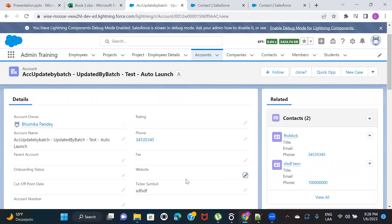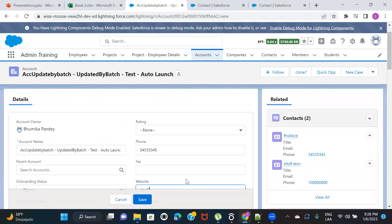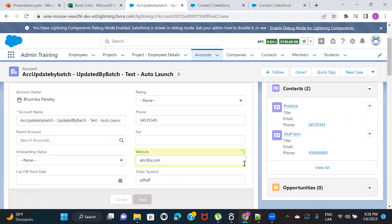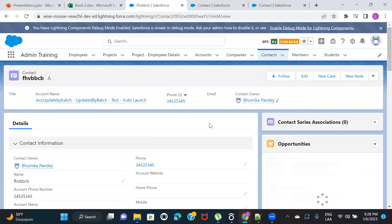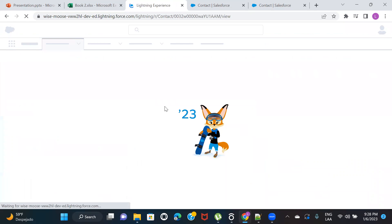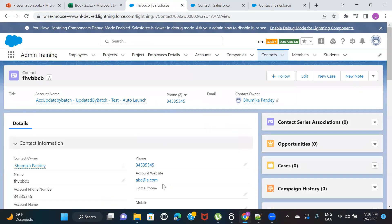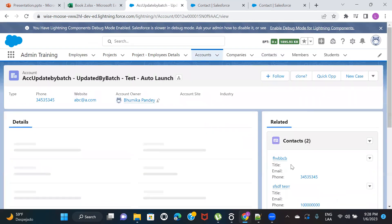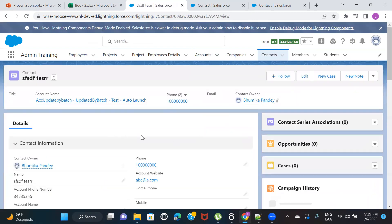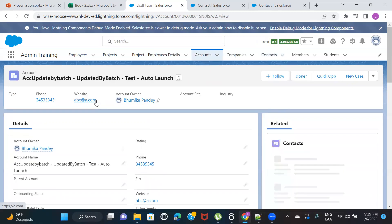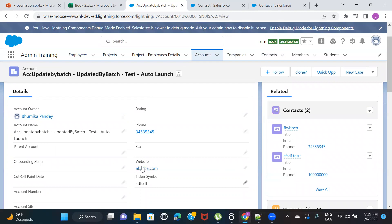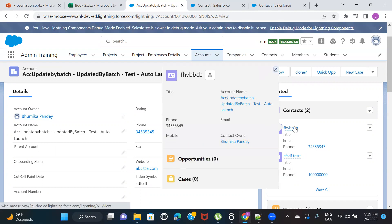The second contact also shows Account Website as blank. The moment I provide a website value on the Account, the formula field on Contact should automatically calculate and populate that value. So on the Account, I'll enter a website value — let's say abc-a.com — and save.